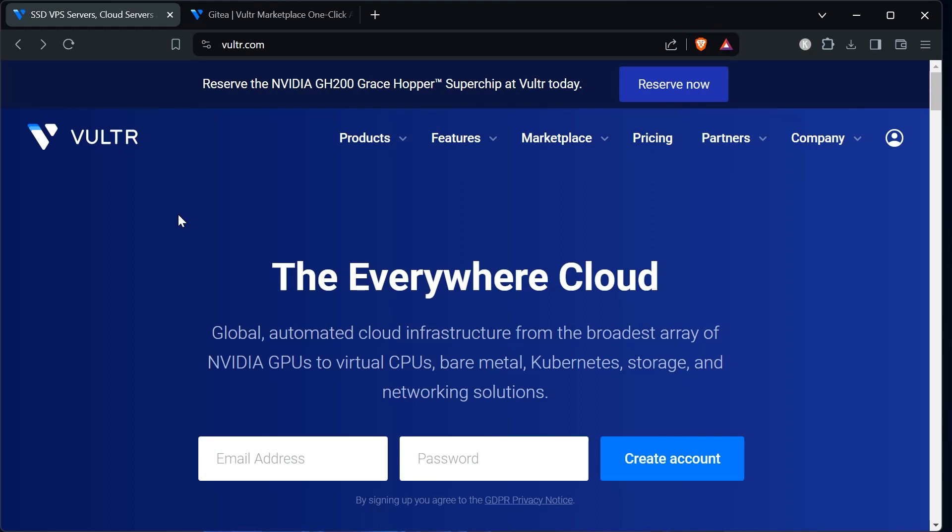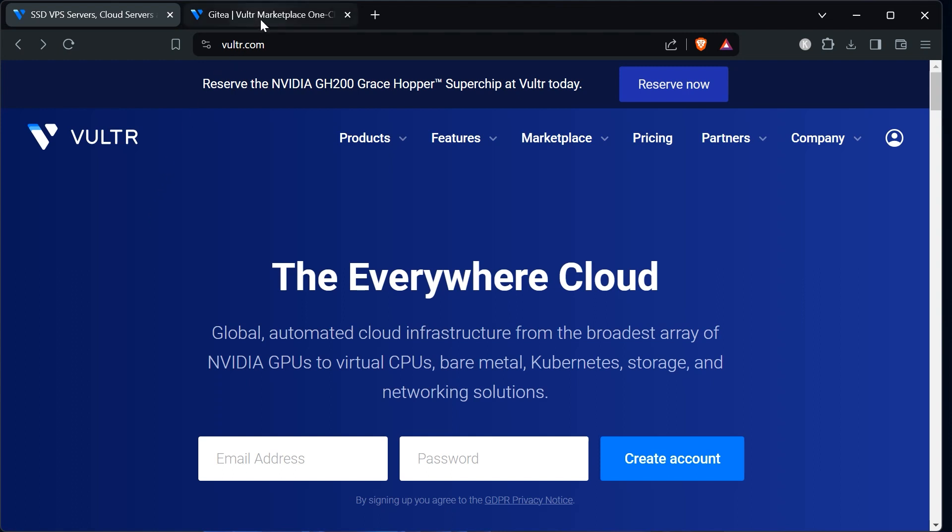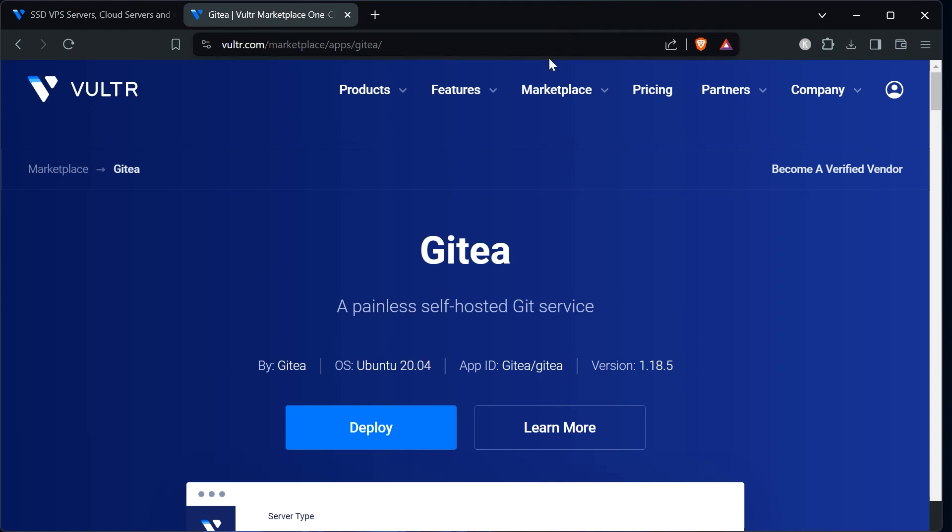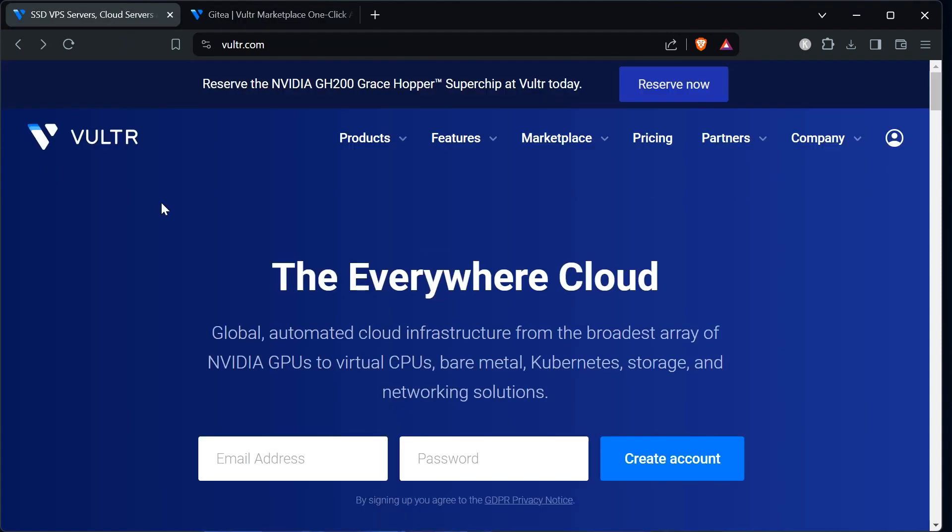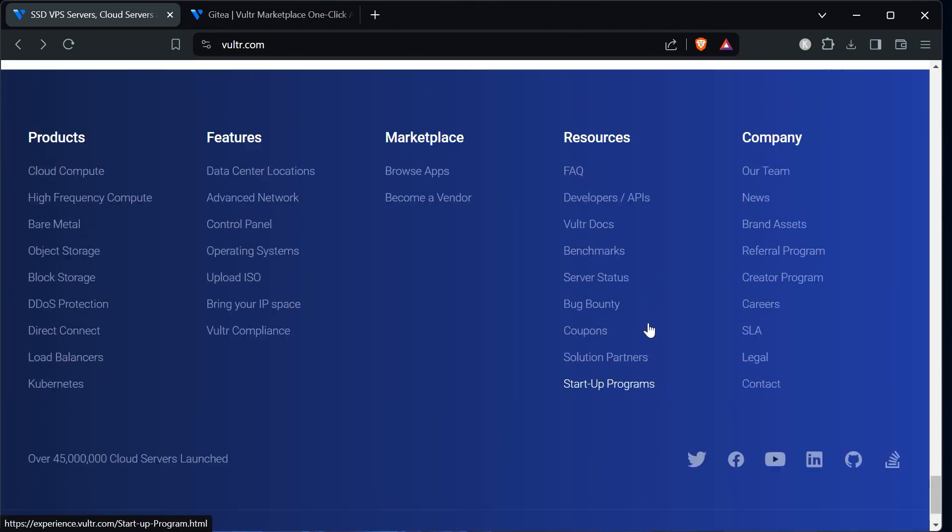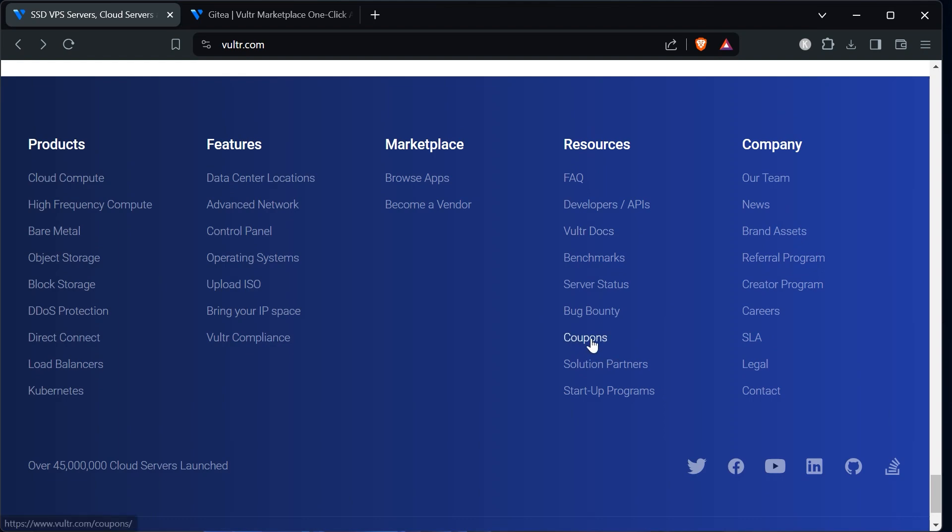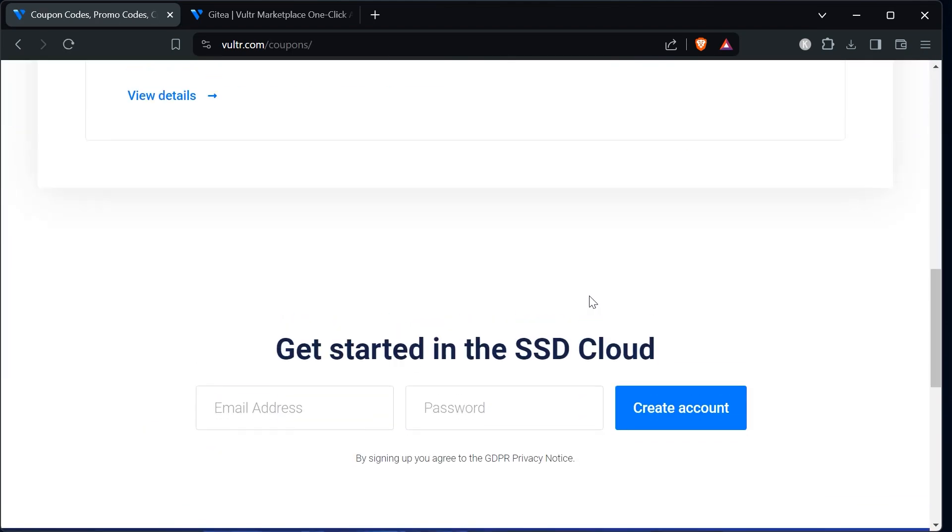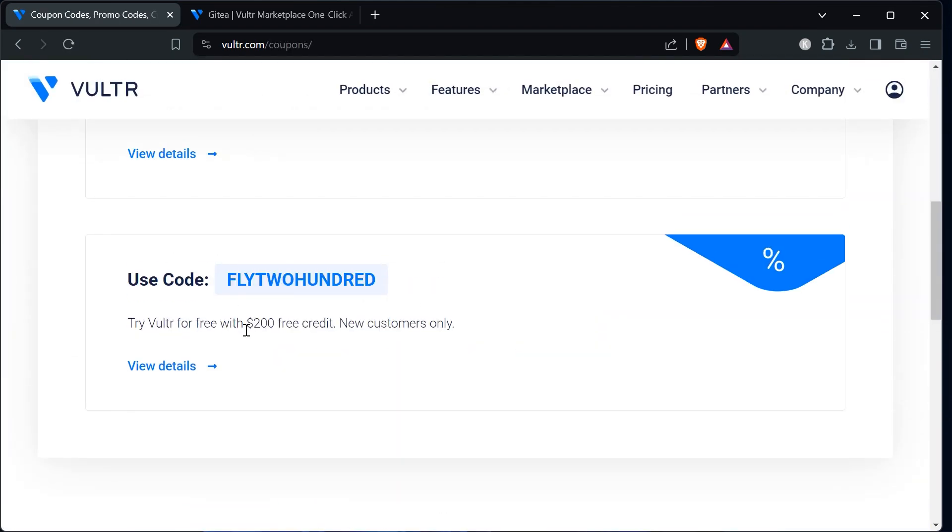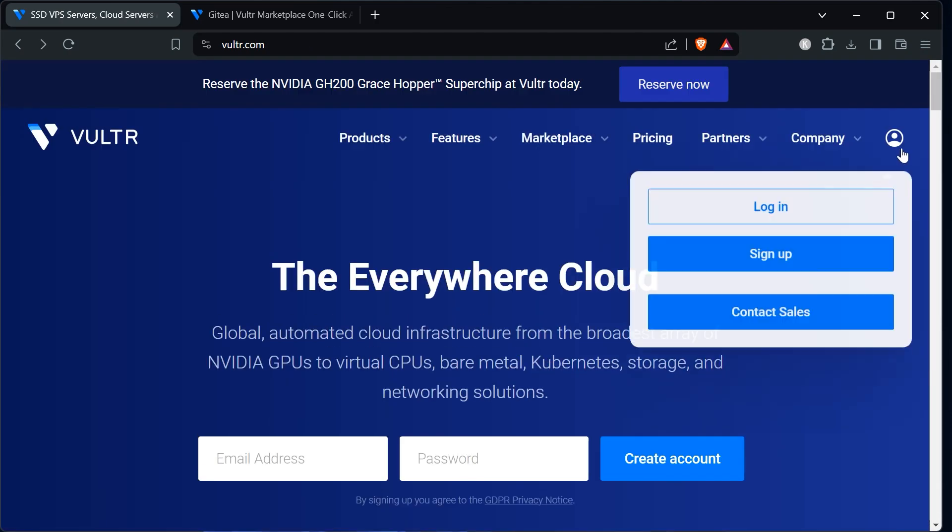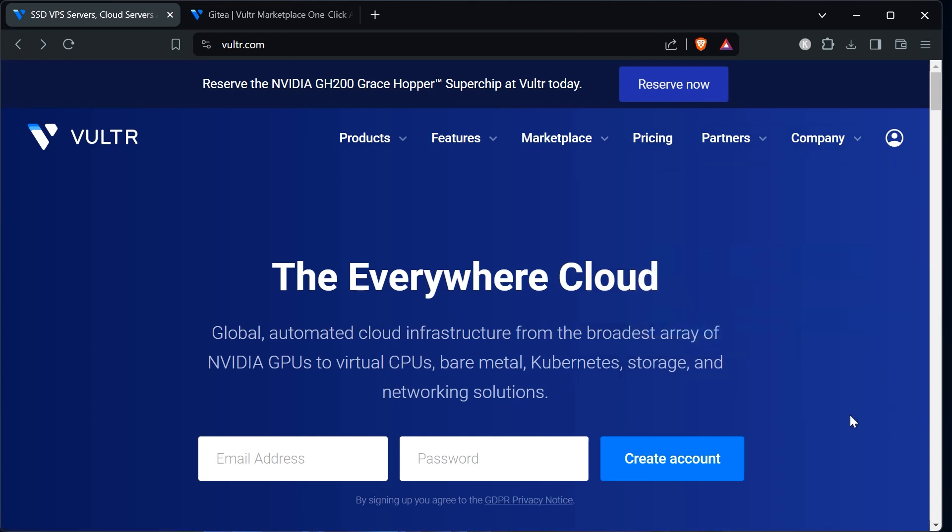The first thing you need to do is create a Vultr account. We will go to vultr.com and sign up for an account. Vultr is an infrastructure as a service provider similar to AWS or Google Cloud. We are choosing Vultr because they already have a Gitea installation. If you go to their marketplace there is a setup for Gitea which is basically working out of the box. When you're registered to Vultr you will be asked for a credit card. If you scroll down to the bottom under resources you can click on coupons. Then you can get a $200 coupon if you use this coupon code at signup.